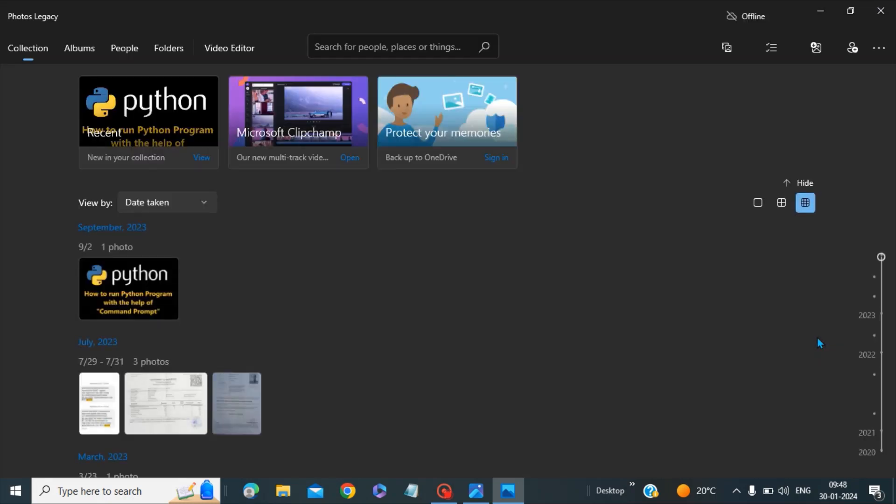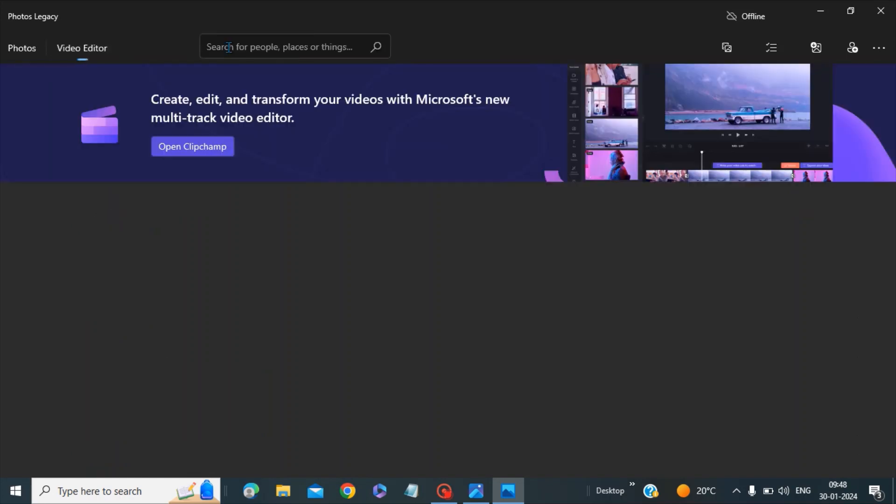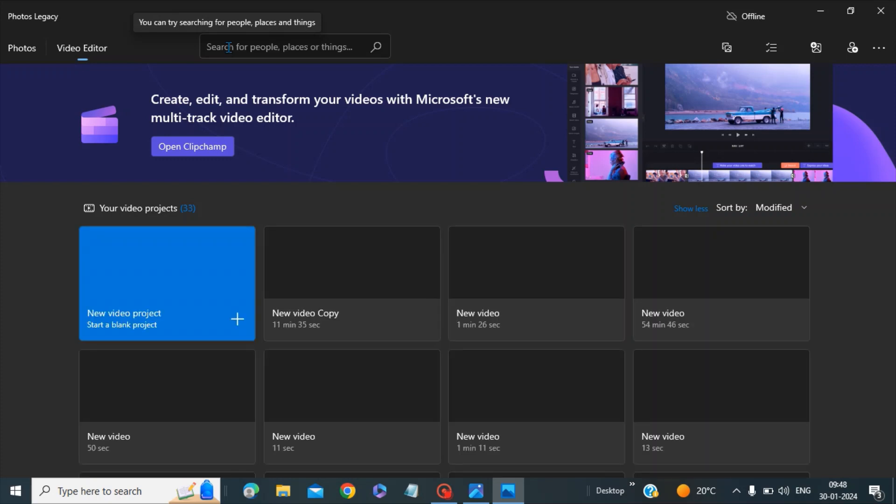Once you have clicked on this, you will see your Windows video editor is present here. Click on this Windows editor. Now you can see it will list down all your ongoing Windows editor projects.